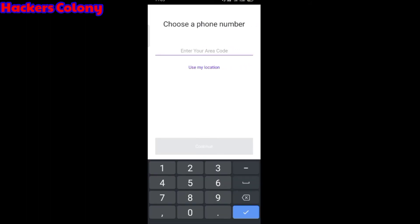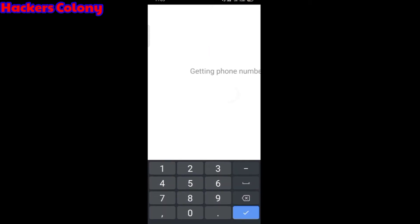You can type here 309. Now you see it's showing the map and flag of America. Click on continue and then you will get getting phone numbers.